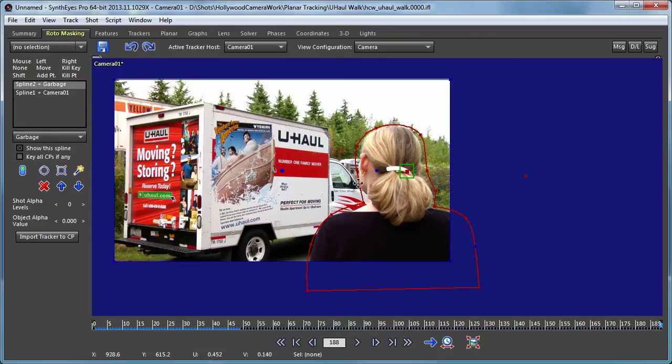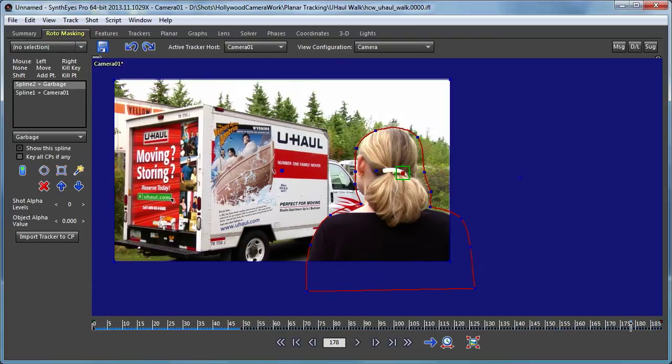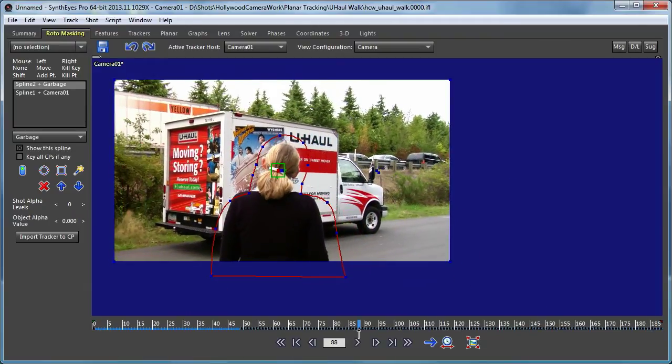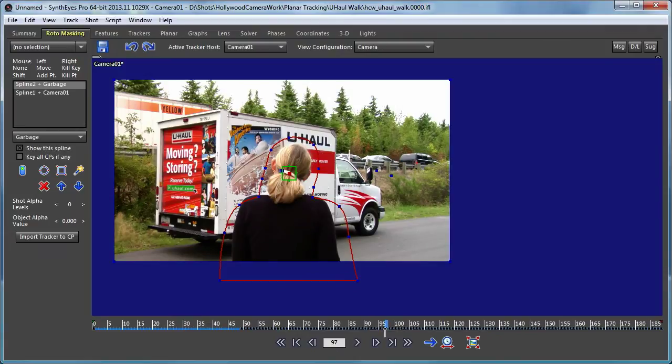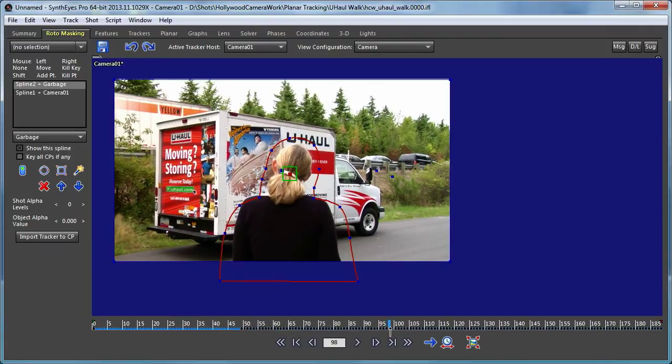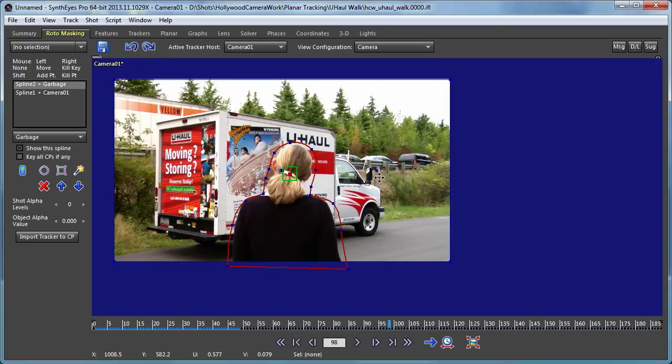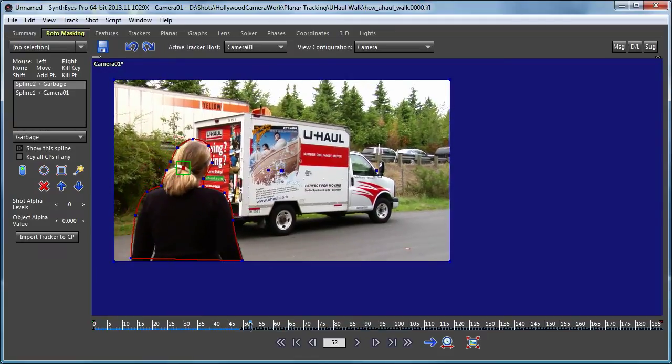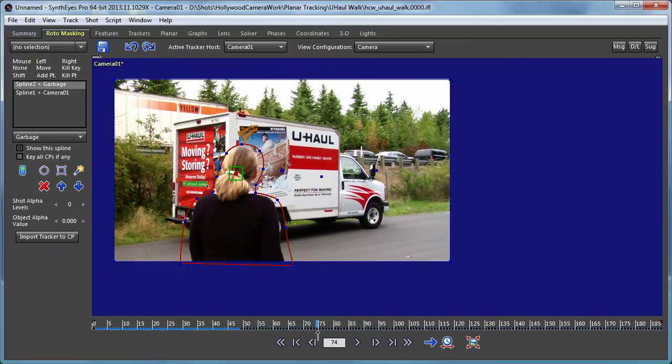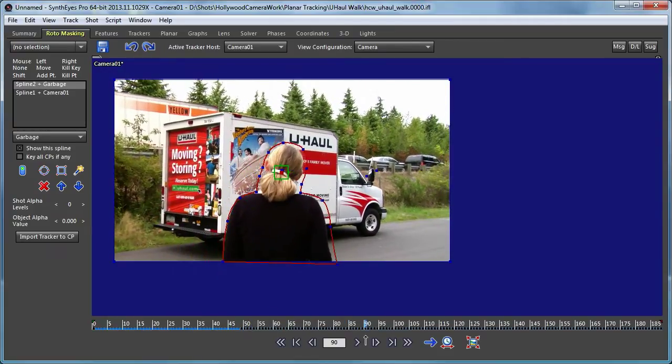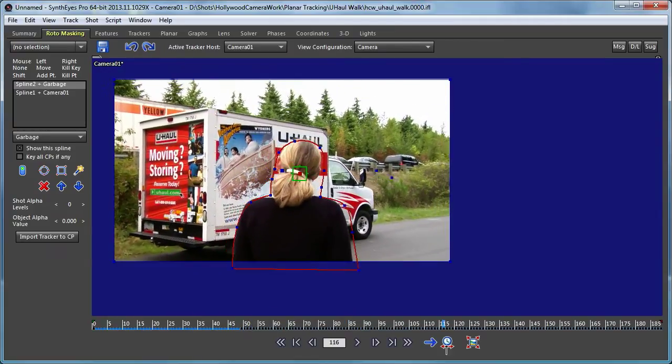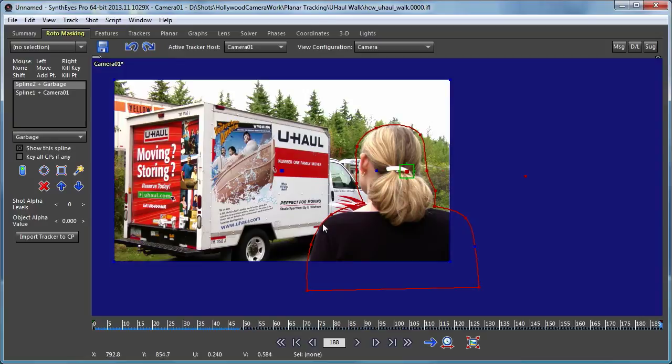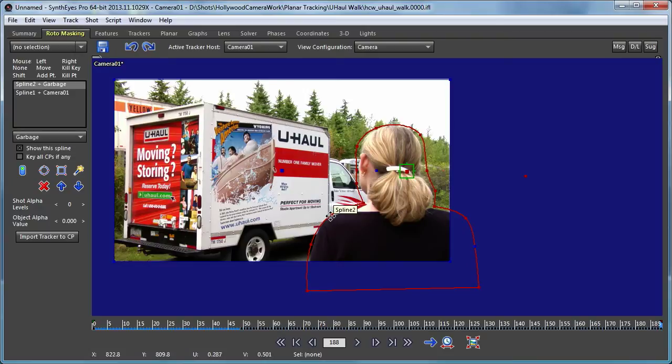I'm just giving it a little margin. Now we'll start moving into the middle of the shot and adjusting it a bit further. Really the parts that we need to focus on are those where the actress is actually blocking the part that we're going to be tracking.